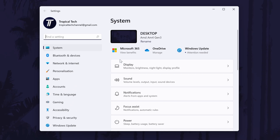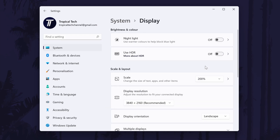In the settings, click on System from the left and then choose Display. In the display settings, click on Night Light, which should be the top option.